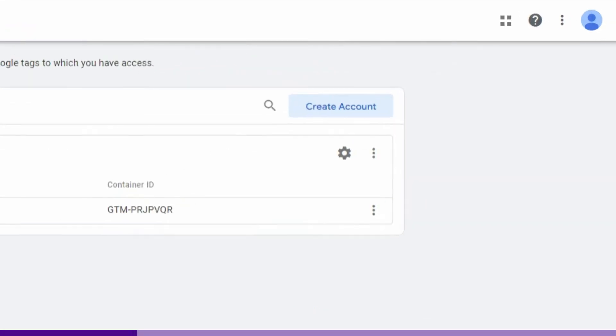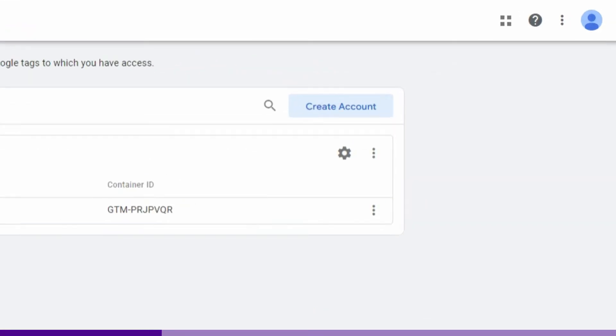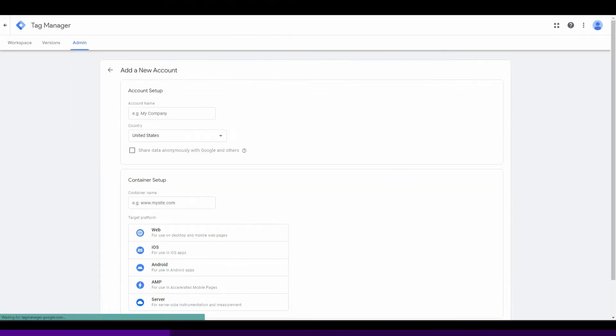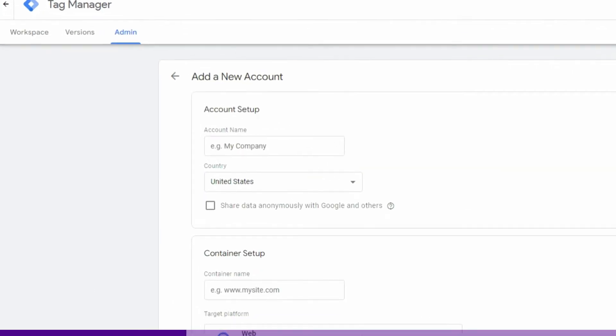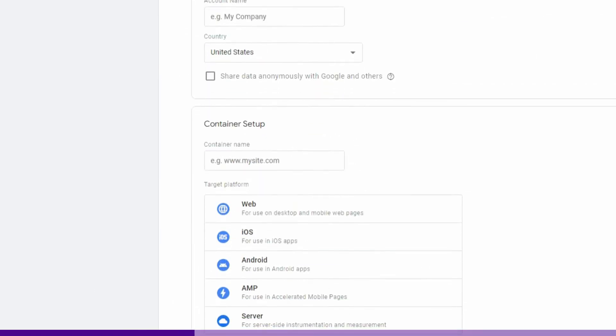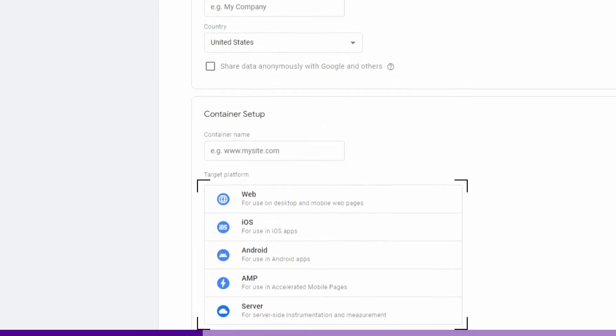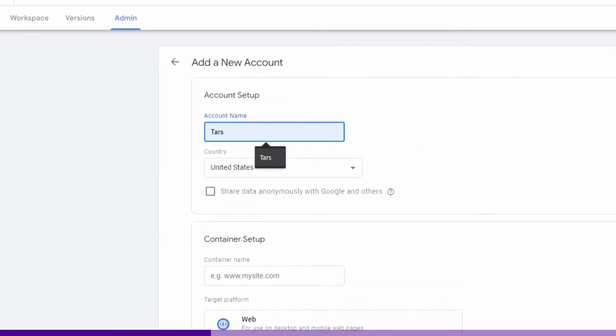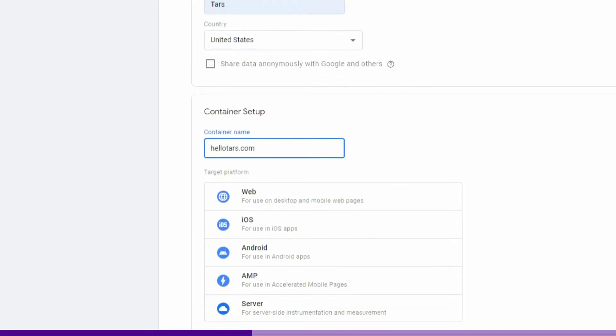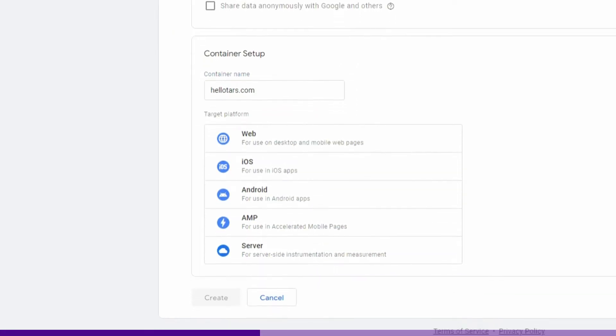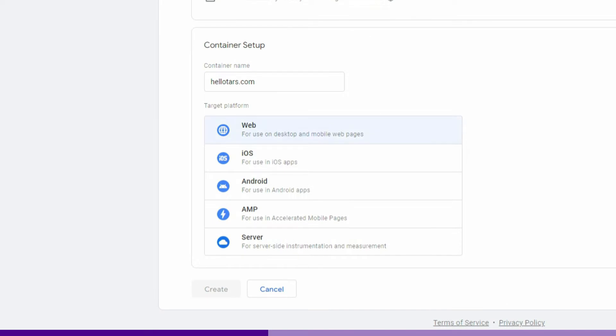Create an account for each website that you want to use tags on. You will need to give the account a name, a container, and a container type. The name can be the name of your business, the container should be your website URL, and the container type should be web.